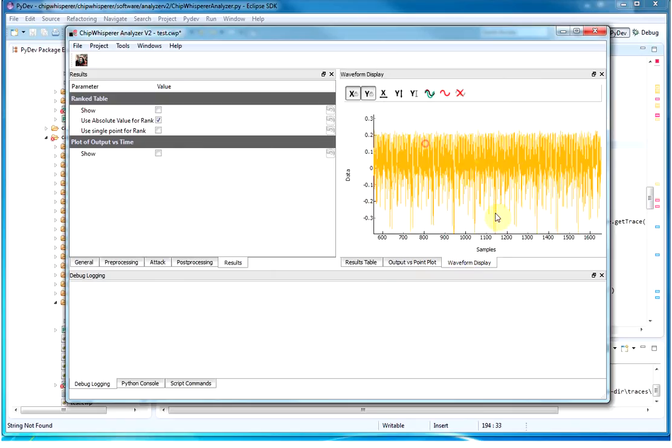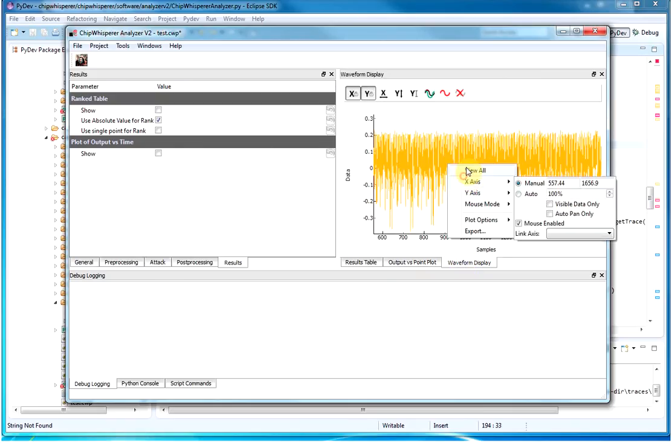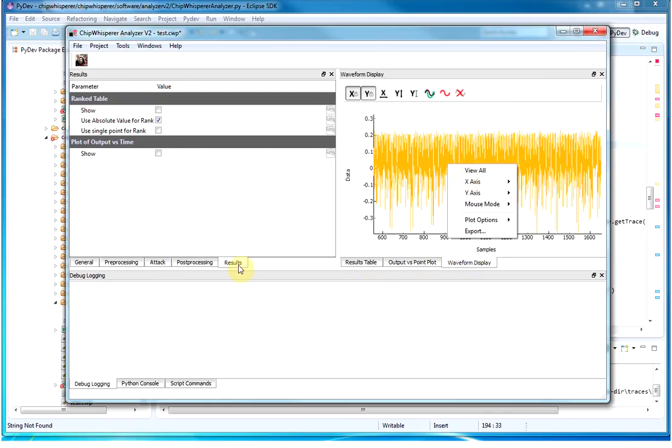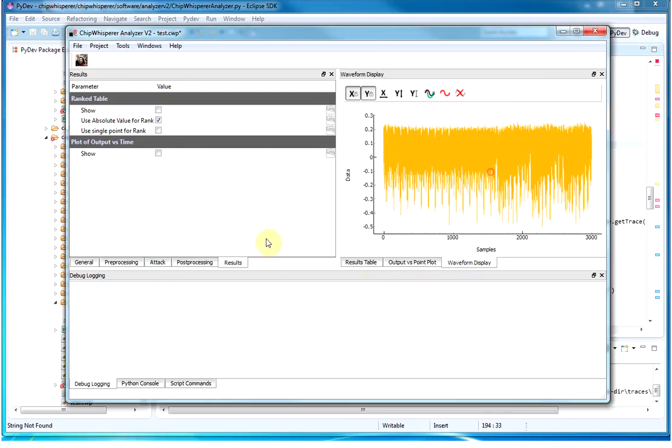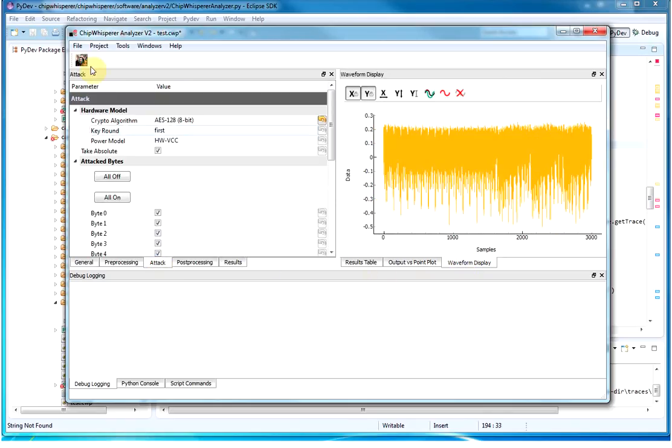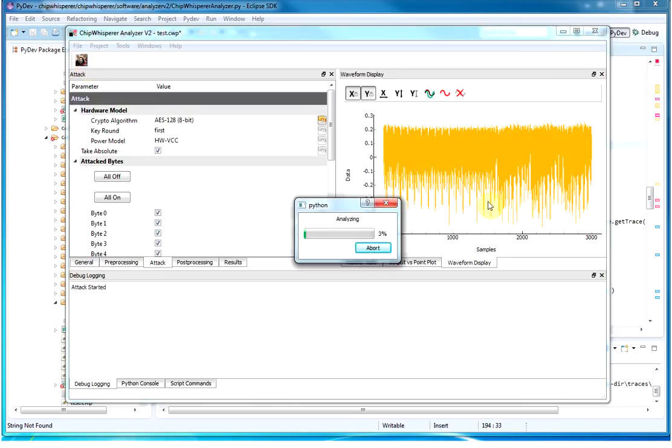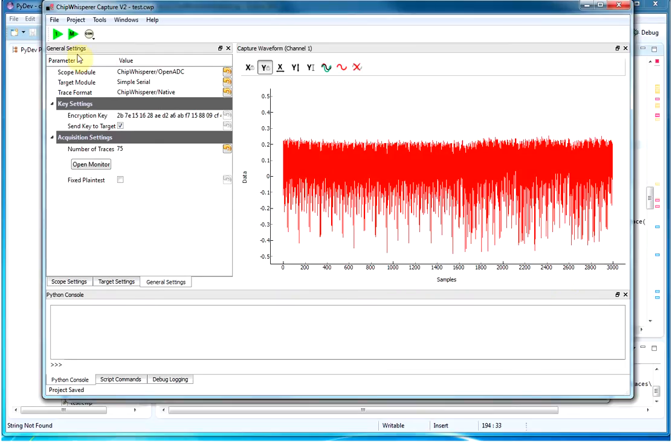So this is the waveform that I just recorded. And we just run attack. Now it's analyzing the traces I just recorded using correlation power analysis.